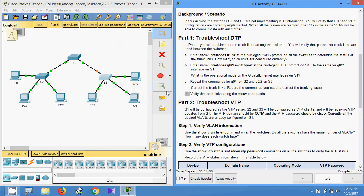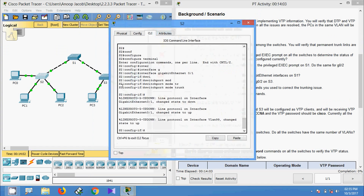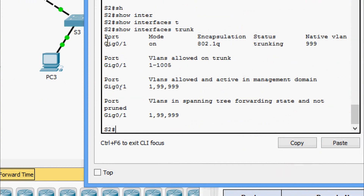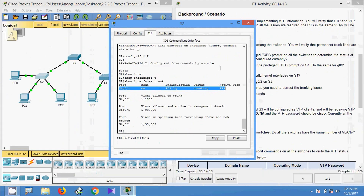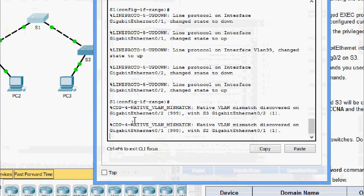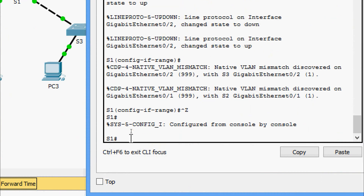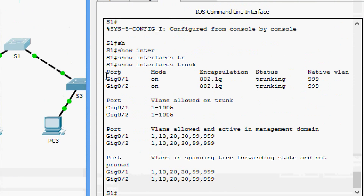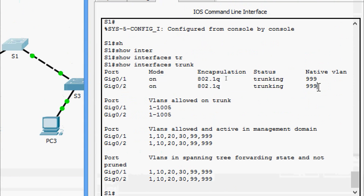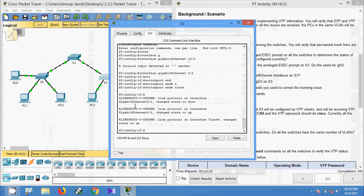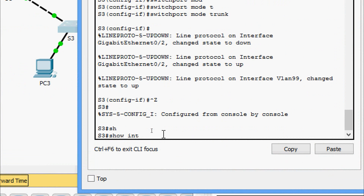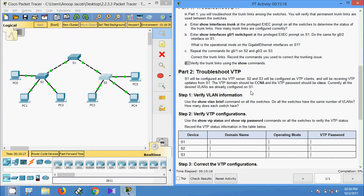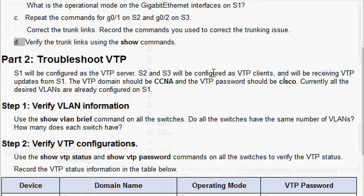We verify the trunk configuration. Coming to S2: 'show interfaces trunk' — trunk interfaces are now visible. Coming to S1: 'show interfaces trunk' — two interfaces are trunking. Coming to S3: 'show interfaces trunk' — trunk is confirmed. Now we move to Part 2: troubleshoot VTP.